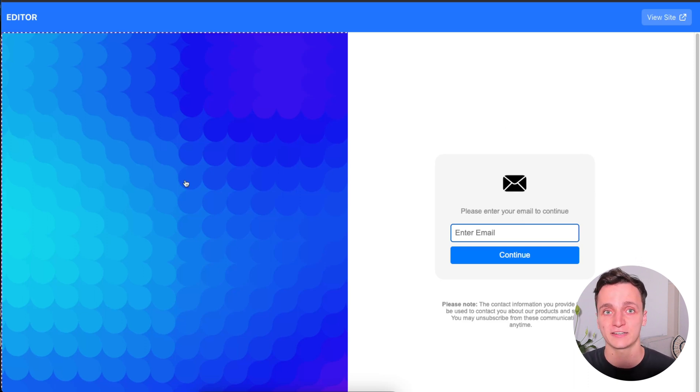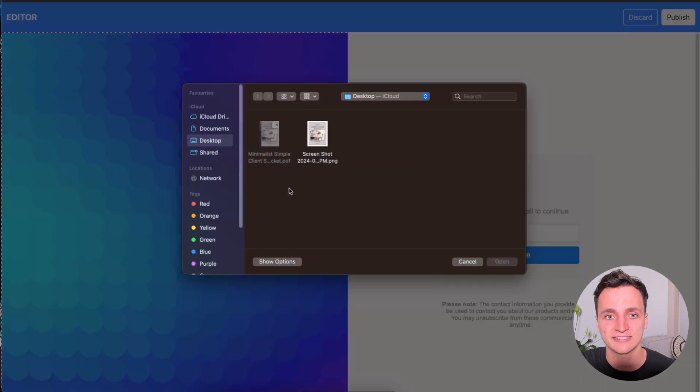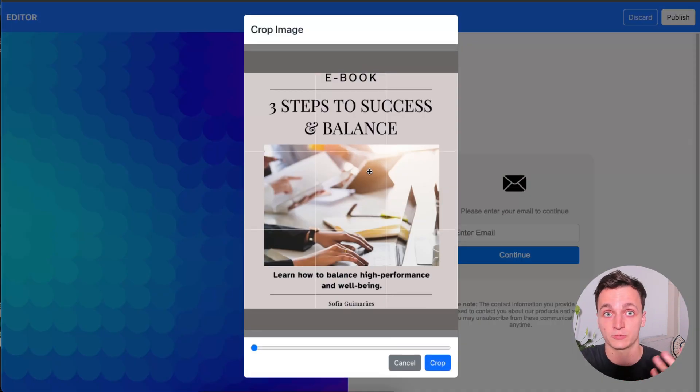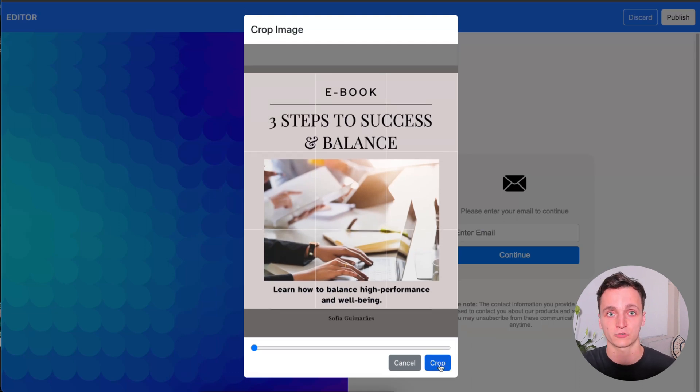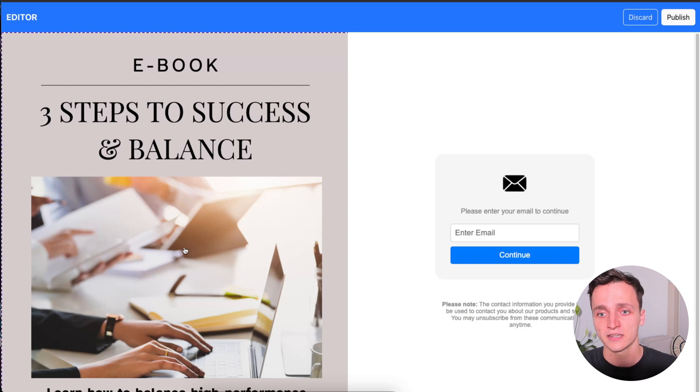So on the left, we have this big background image. Let me click that. And I'm going to replace it with this new PNG that better describes the ebook that I'll be giving my visitors. Let me crop this up here and click crop. And you can see that's what it will look like now on the left there.